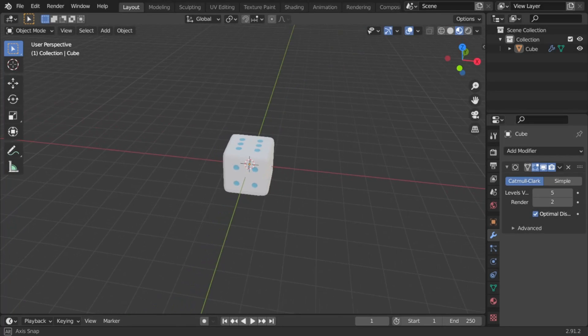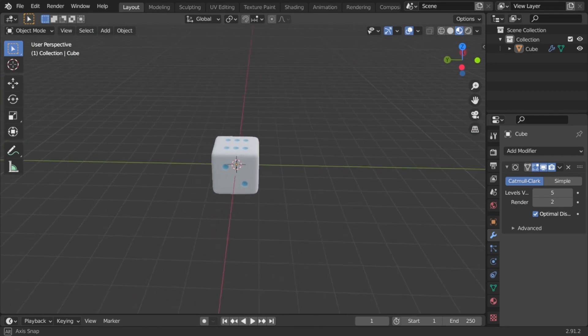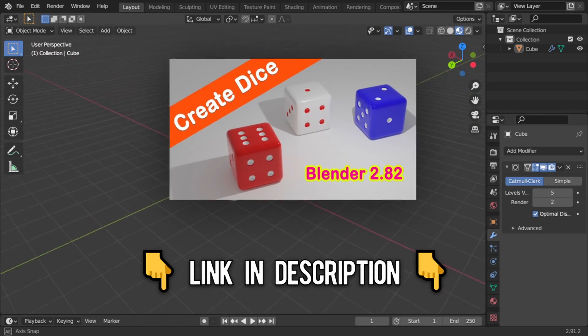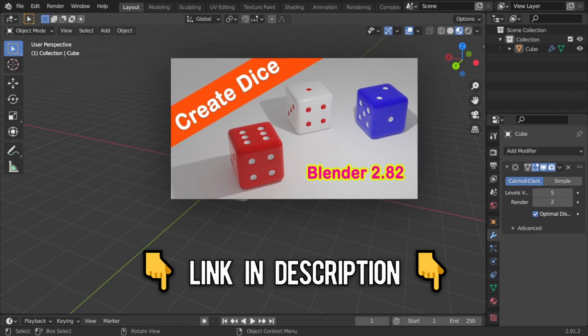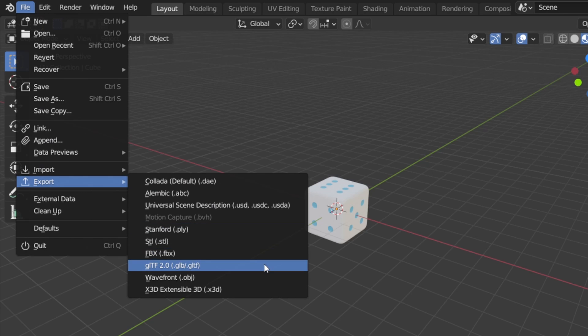I created this six-sided die model in Blender following this tutorial. I exported it as a .glb file and imported that into Godot.